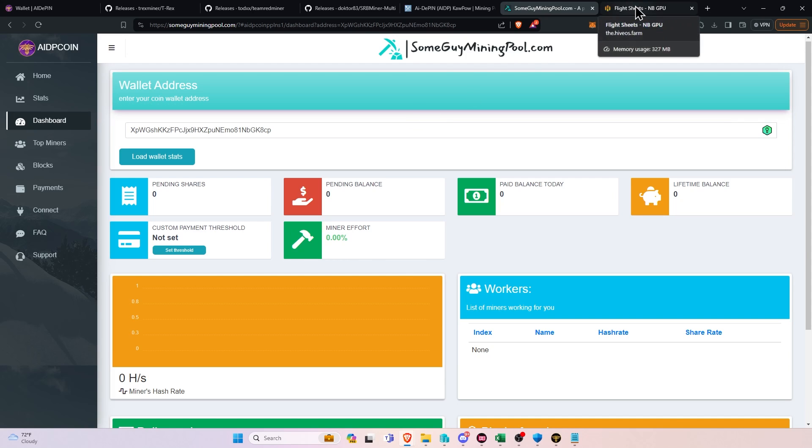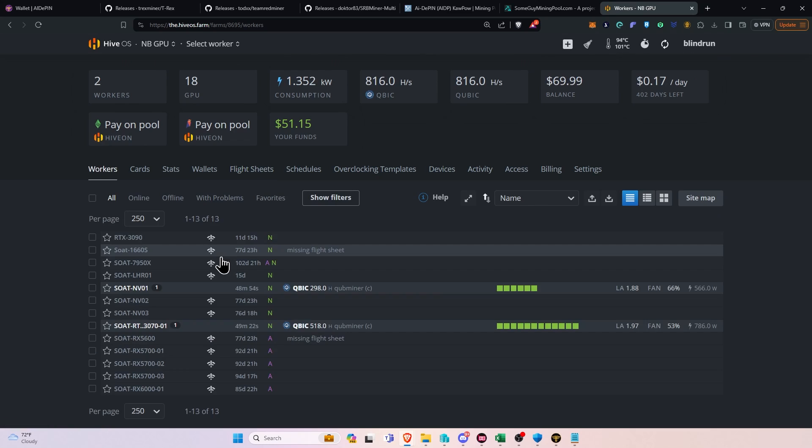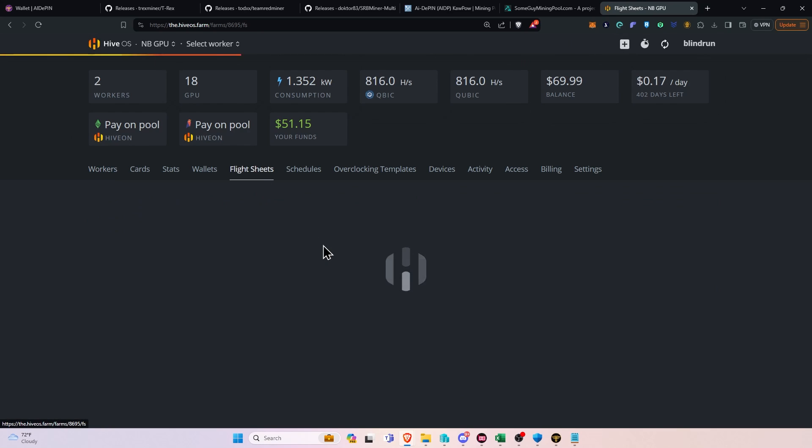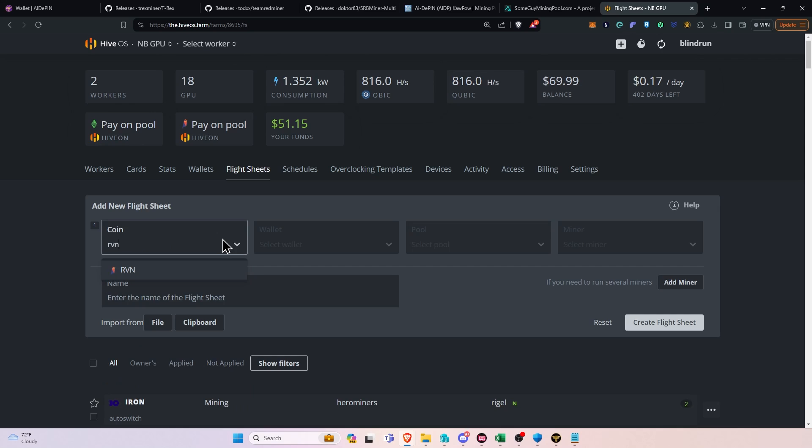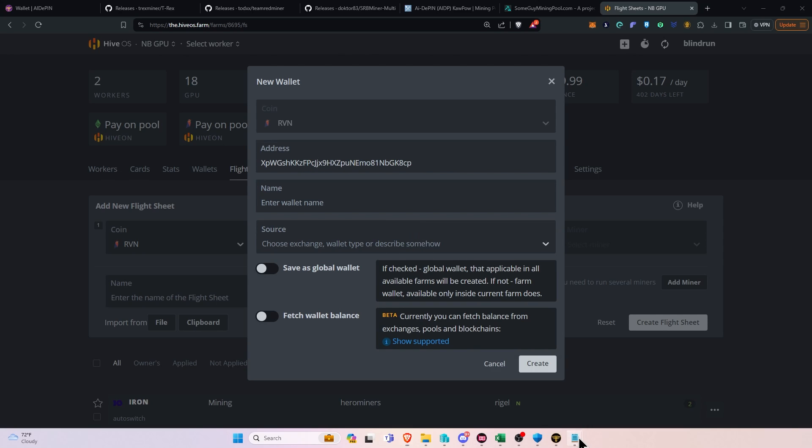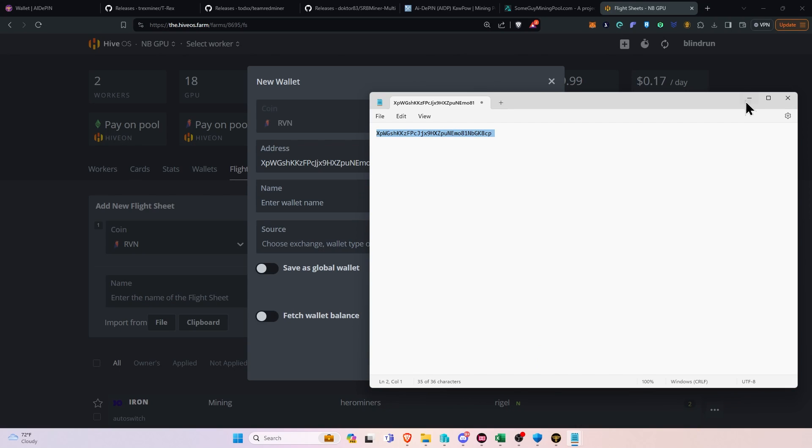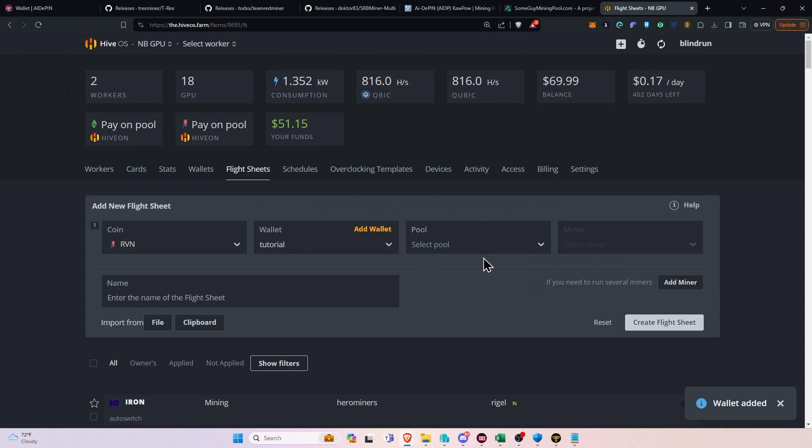Now, for HiveOS, it's going to be pretty simple as well. In HiveOS, you're going to hit your flight sheets, you're going to select Ravencoin for your coin, you're going to click Add Wallet, you're going to paste the address in from the notepad that we pasted it in, name it whatever you like, and then click Create.